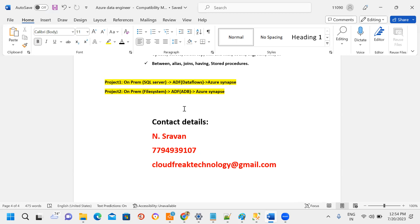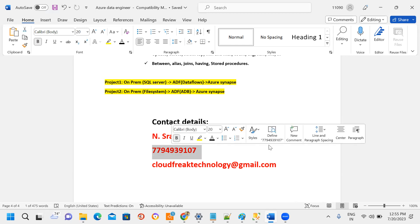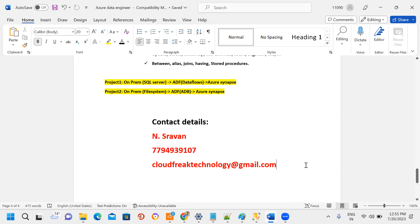The course is 60 days duration, 10,000 fee, covering 35 real-time use cases. These are genuine real-time use cases from real projects. If anyone is interested in details, please contact us. Mobile number: 7794939107. Thank you.